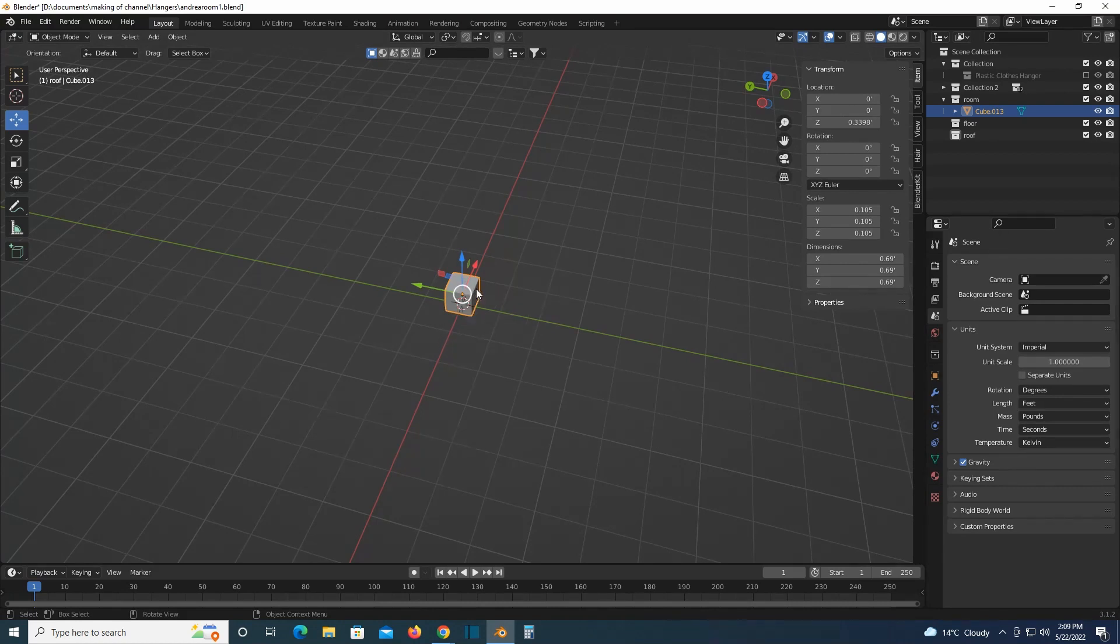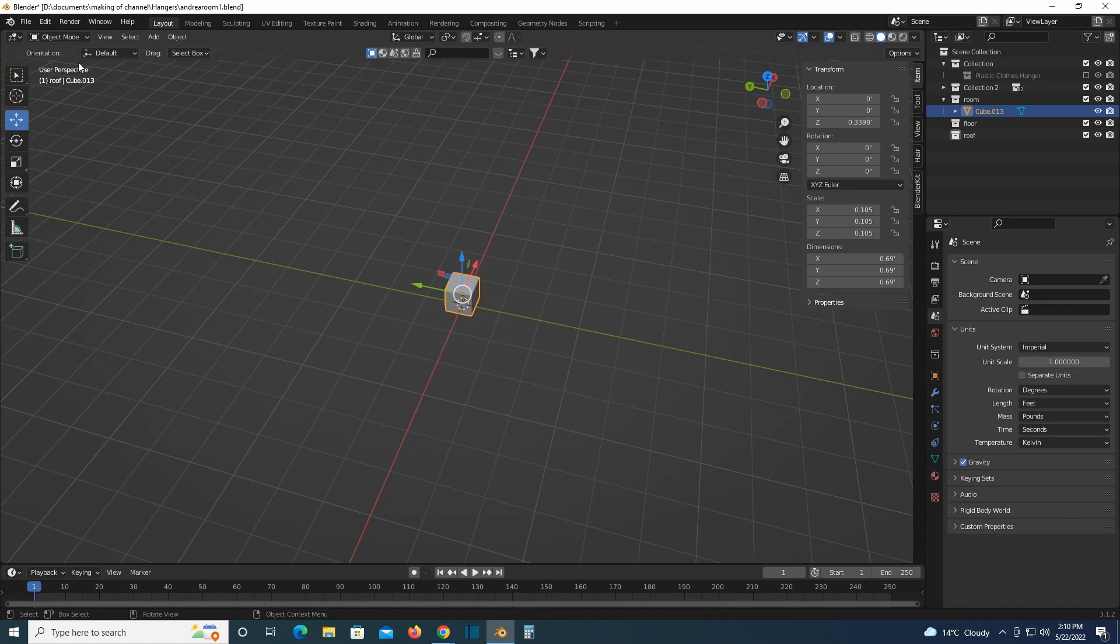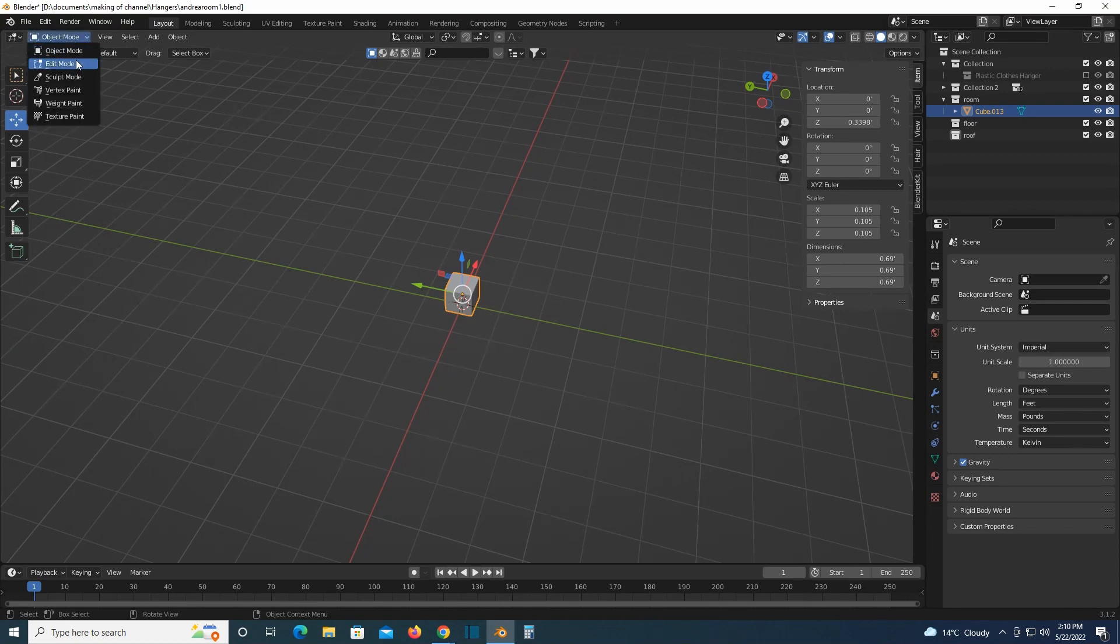So I was just changing the measurement to feet, and now I'm going to basically extrude it.